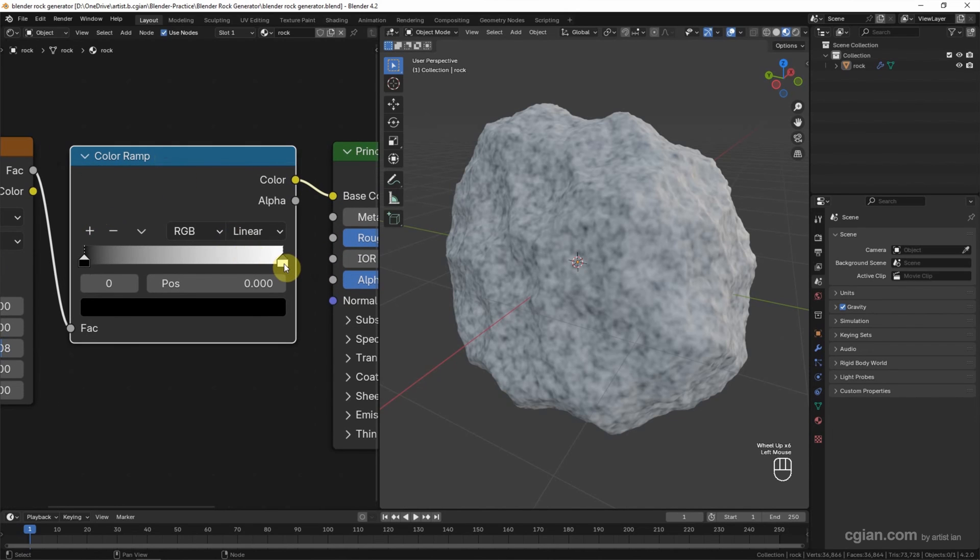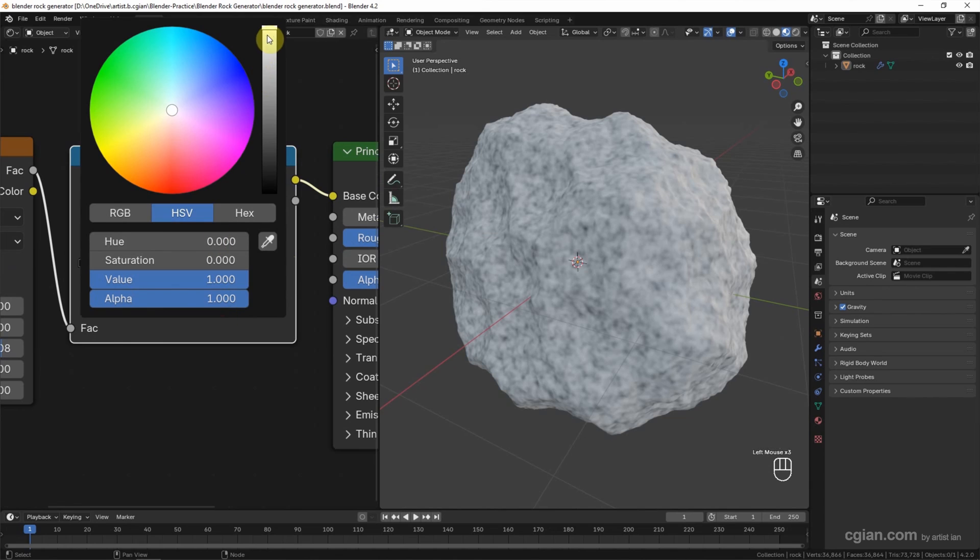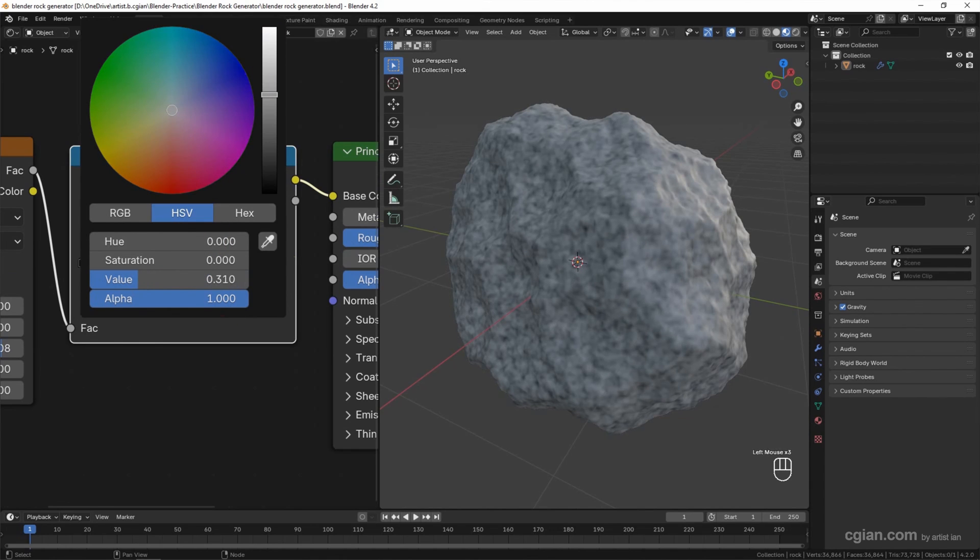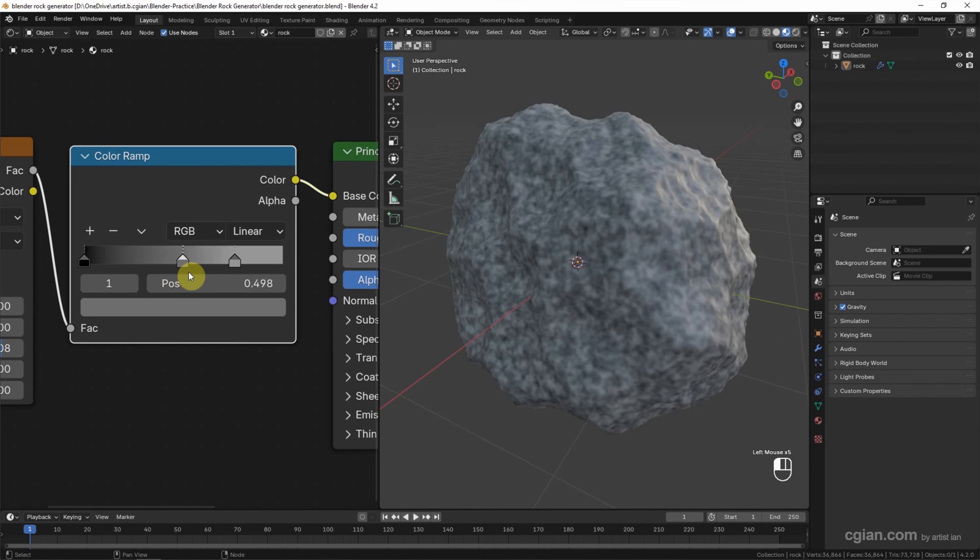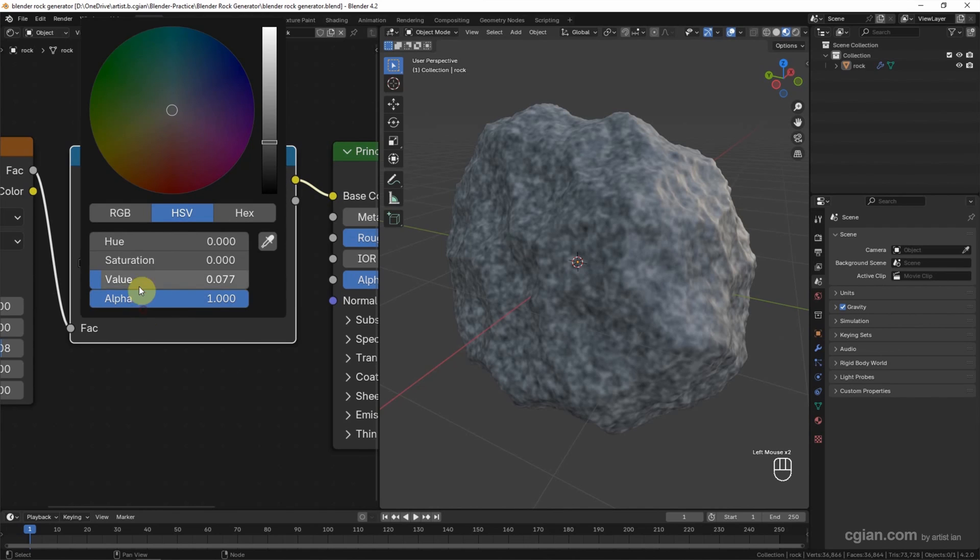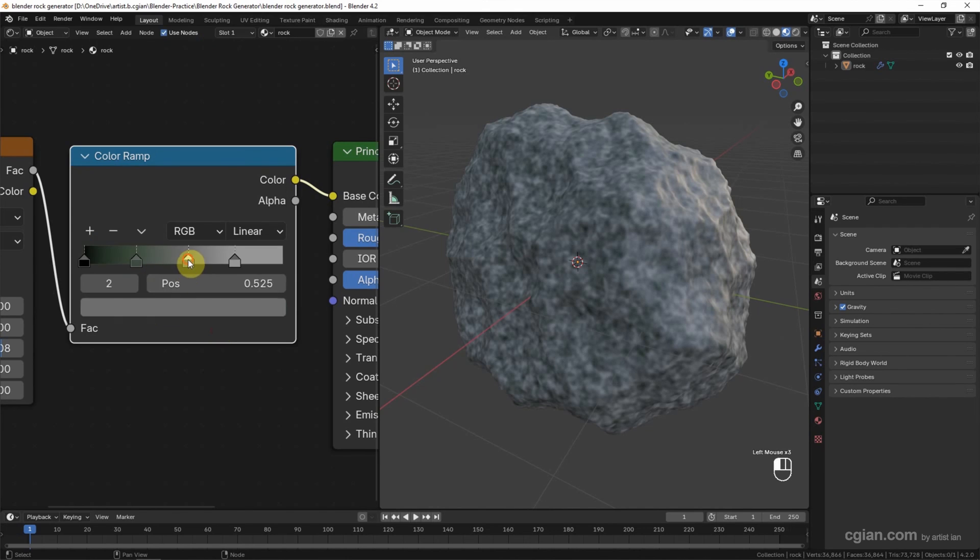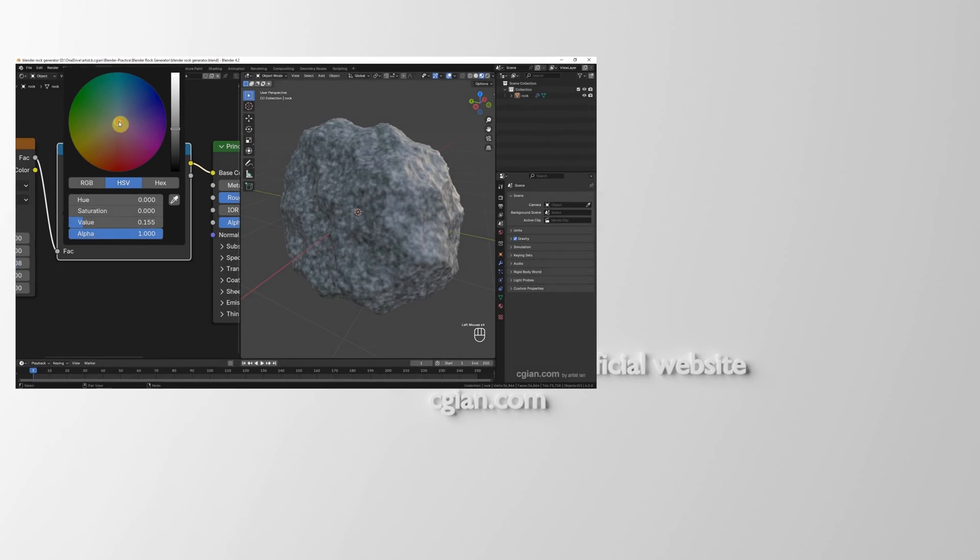And change the color like this. Also, we can add one more color stop and add some green color, or we can make it a bit blue.